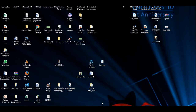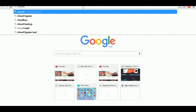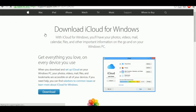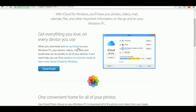First, I want to search for 'iCloud for Windows'. When you download and set up iCloud on your Windows PC, your photos, videos, mails, files, and bookmarks are accessible across all your devices.